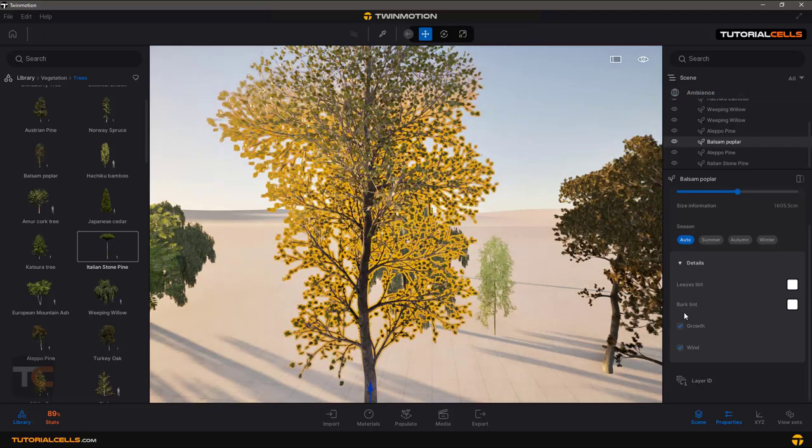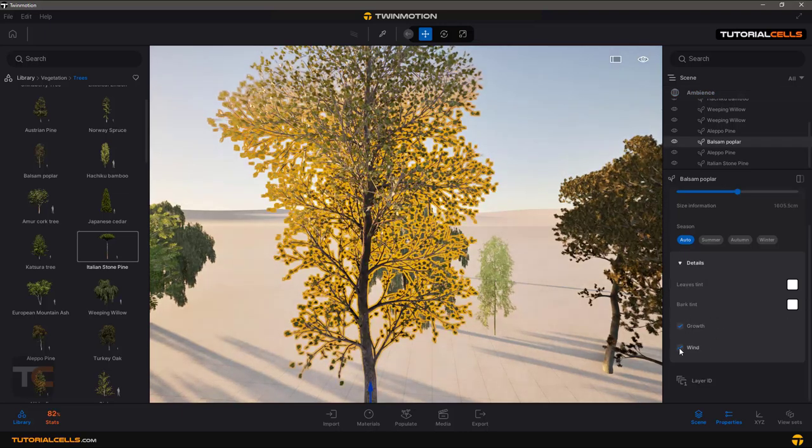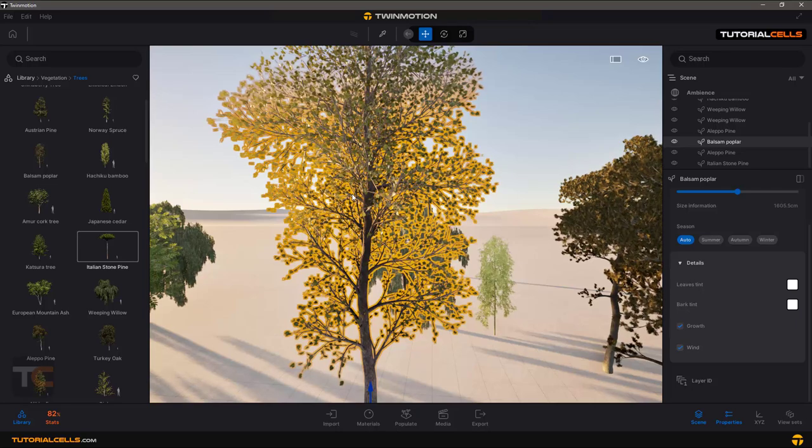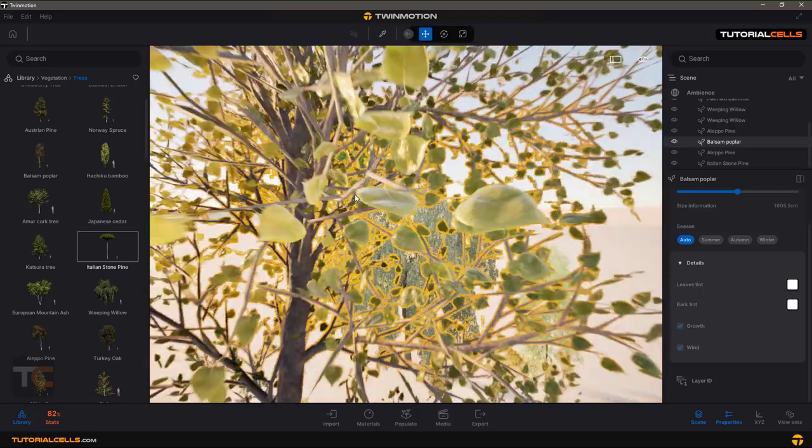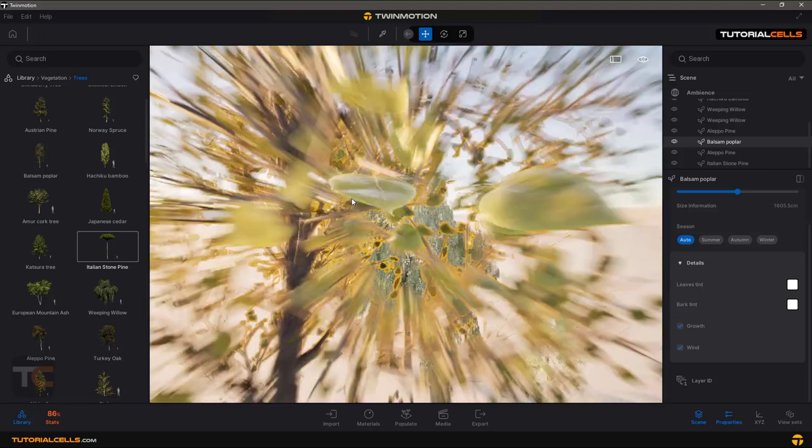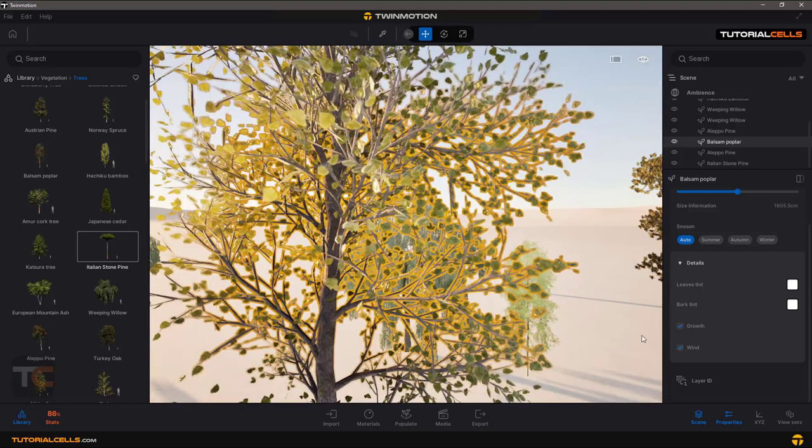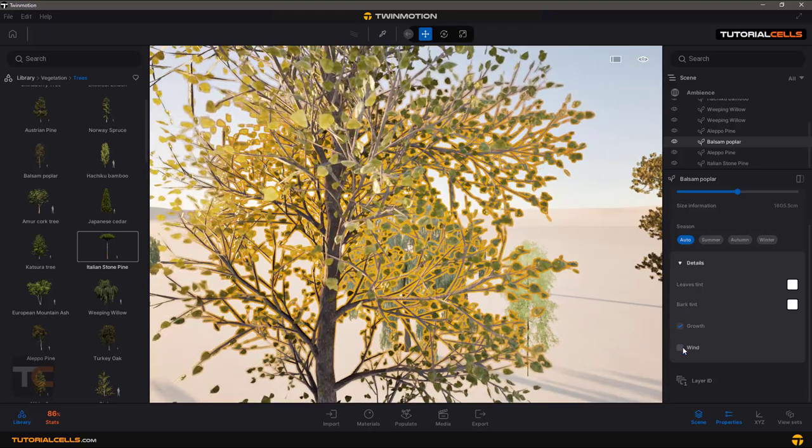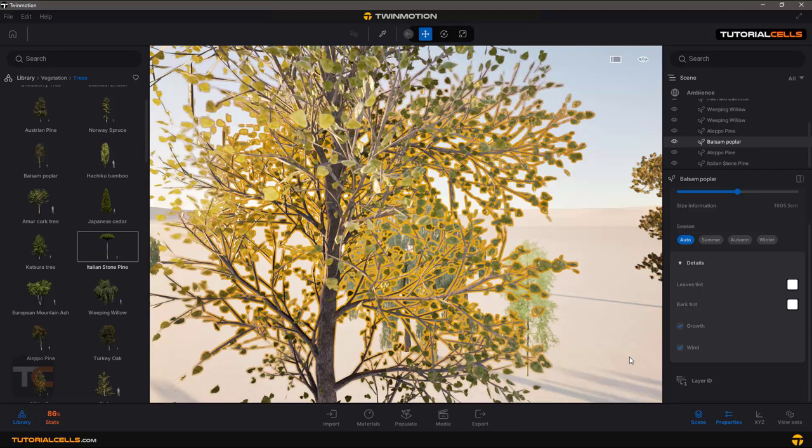Go back to the settings. If you want wind to affect your tree, you can turn it on or off. You can see the wind is affecting our tree or not, and you can change the wind speed in the ambience settings from here.